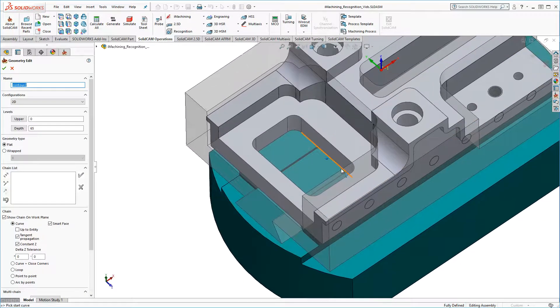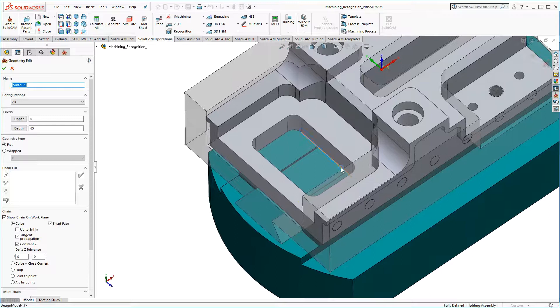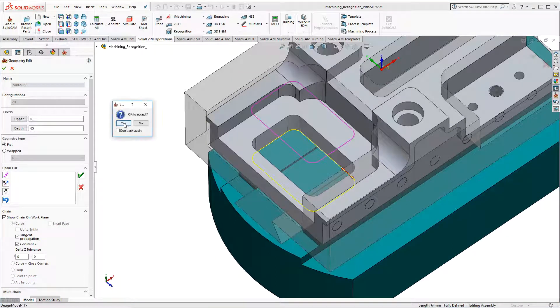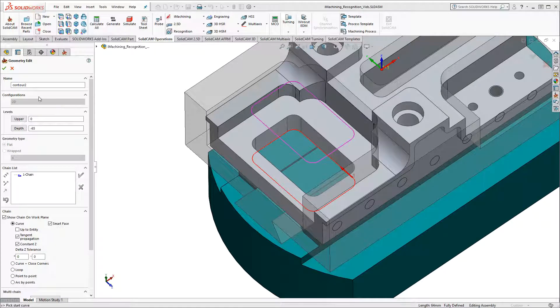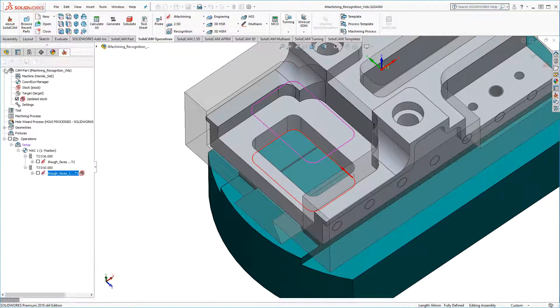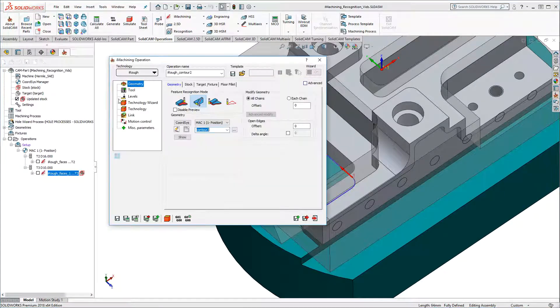In this case, I'll pick on the lower contour of the through pocket, click Yes to accept my chain, and click OK to define my chain geometry.